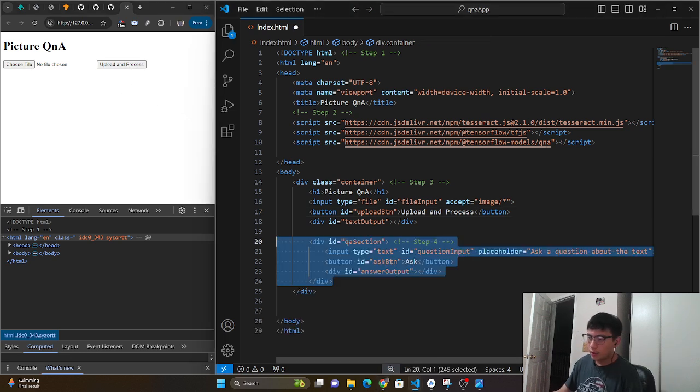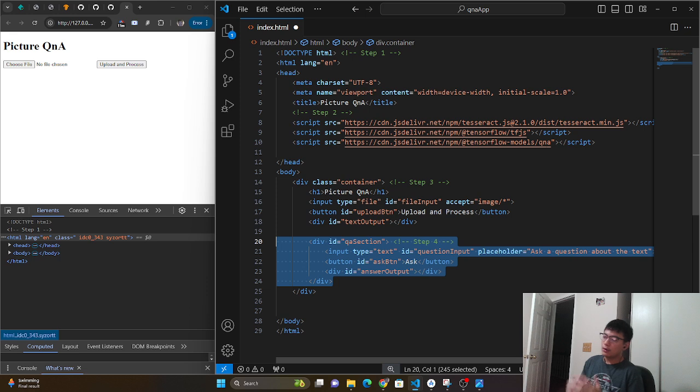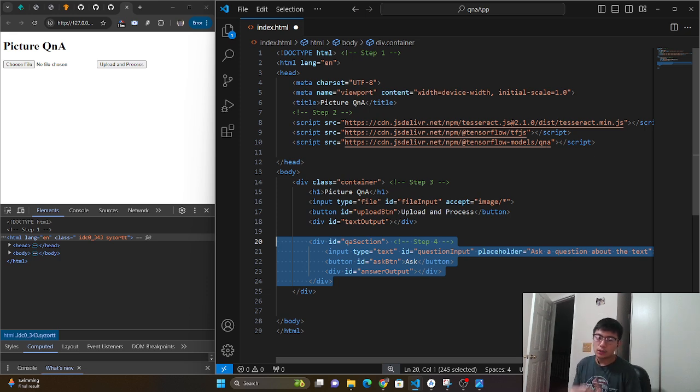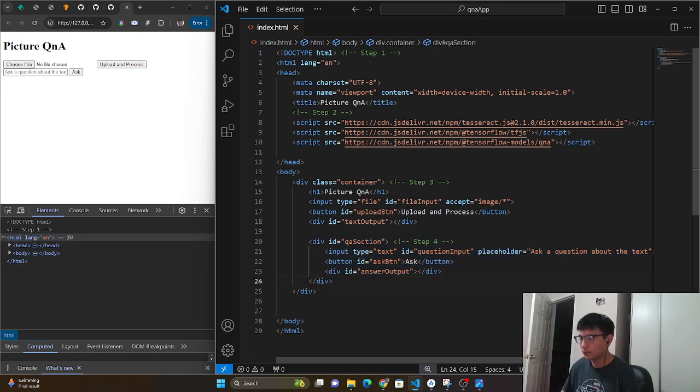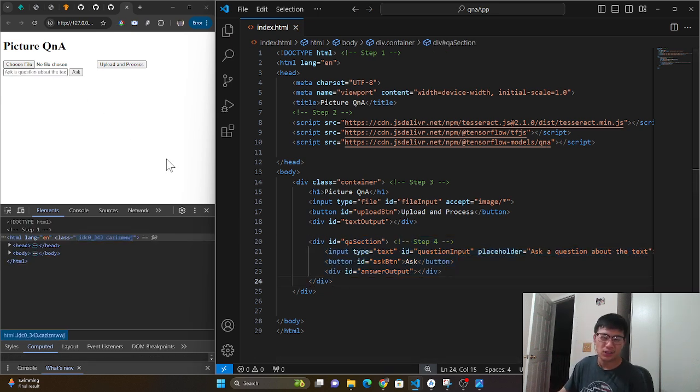And then we're also going to have our section where we're going to ask it some questions and it's going to have a box to provide us that answer. So this is our basic structure.